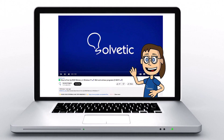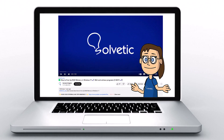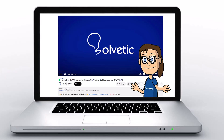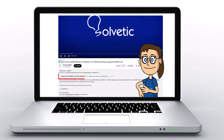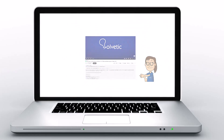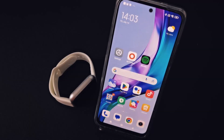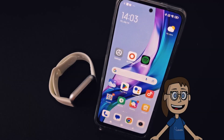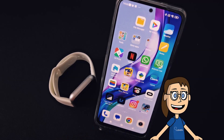Welcome to Solvetic, your channel to always learn technology easily. Below in the description you will find useful links we used in this video. Today in Solvetic we will see how to change the wallpaper on the Y68 clock.